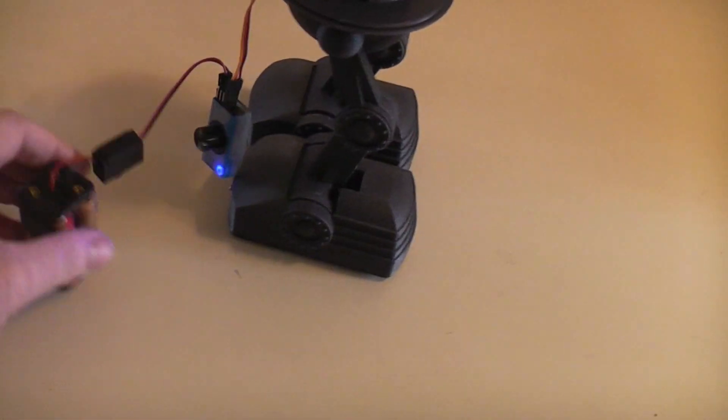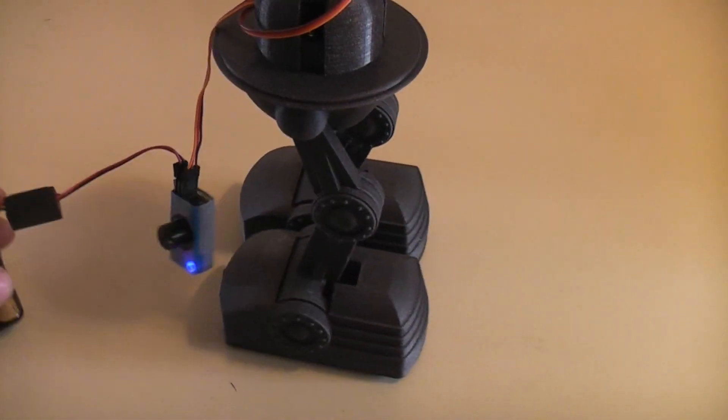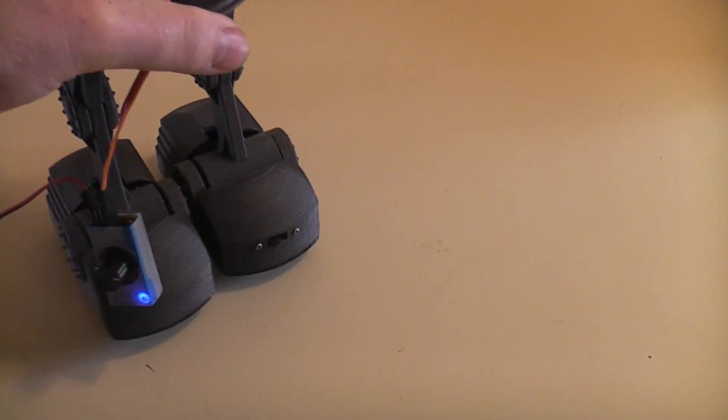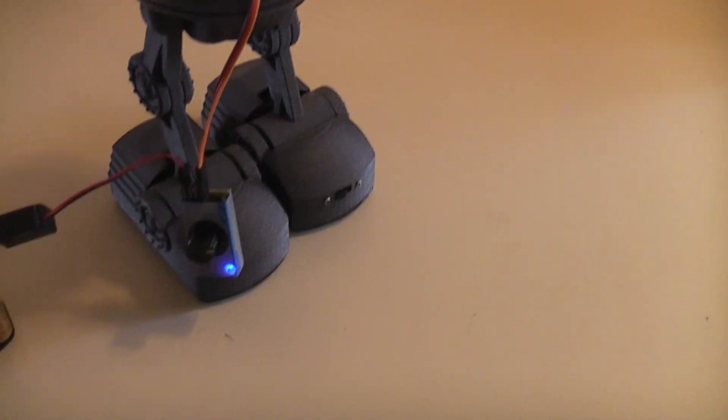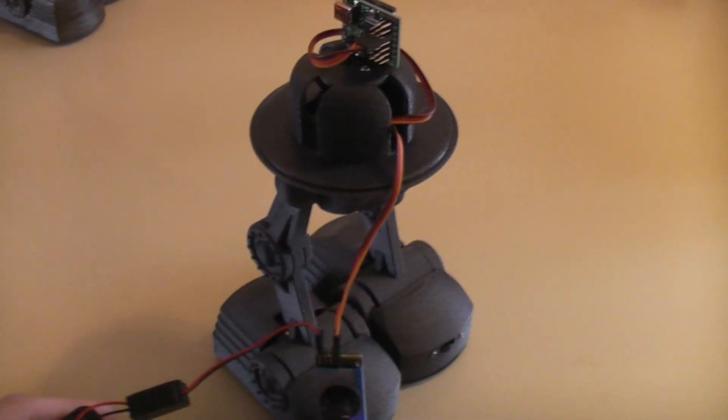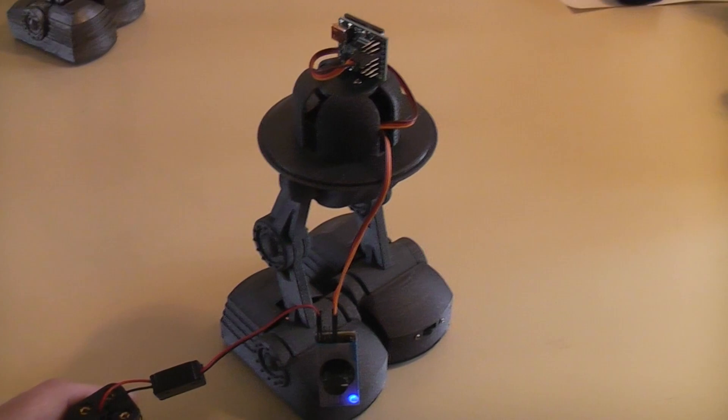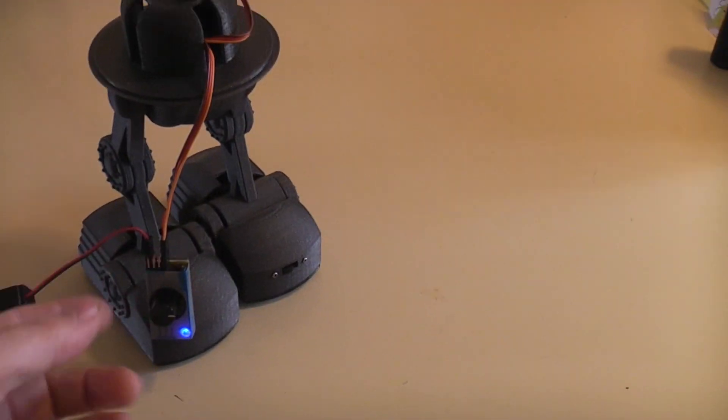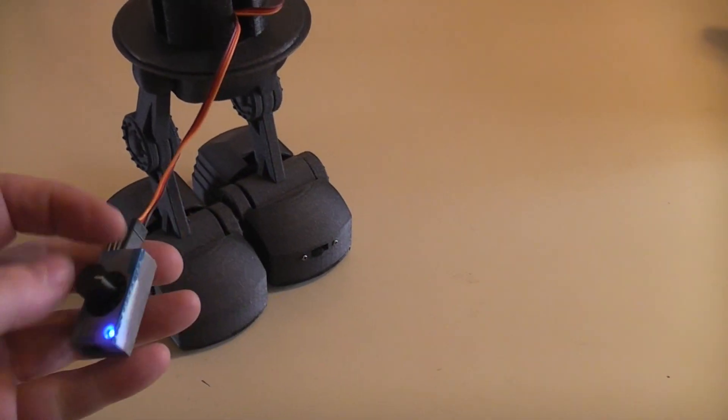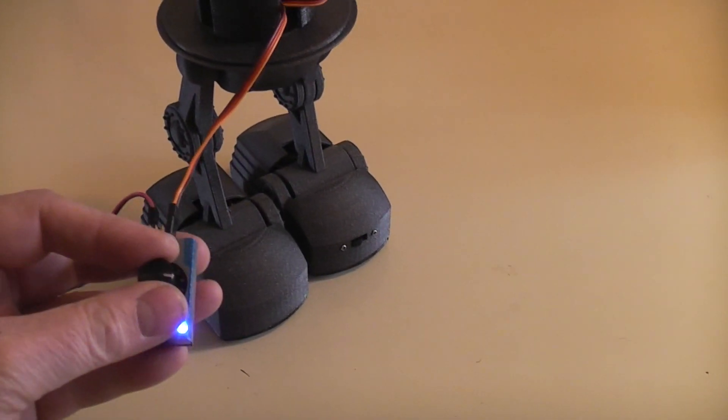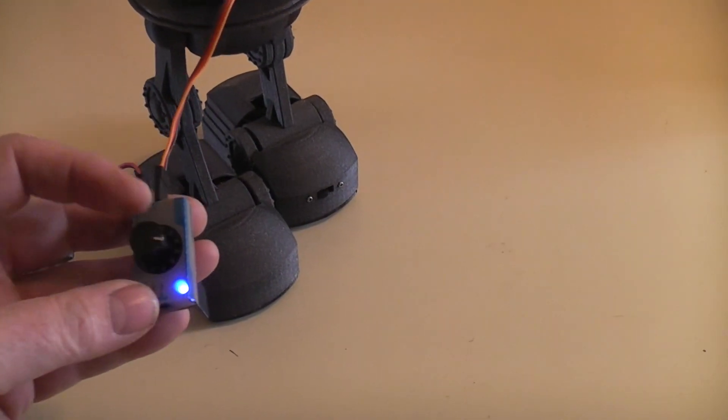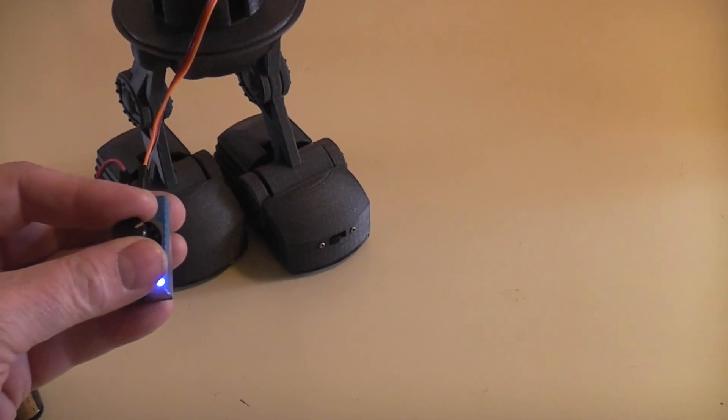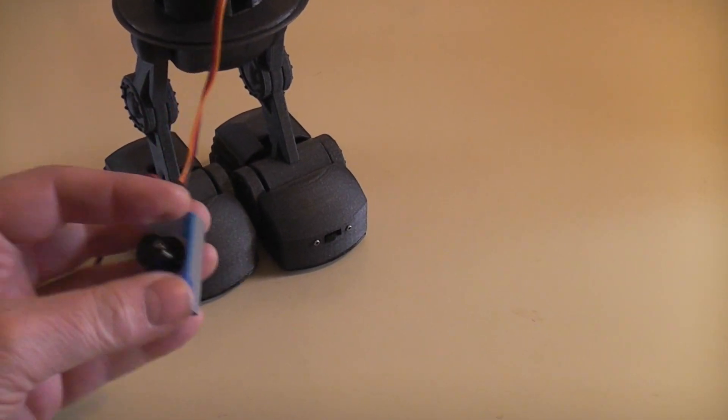But it kind of gives you more of an idea, some of you that were trying to build the ones off Thingiverse or some of the other ones that I posted to YouTube and were a little bit confused on how one controller can control all those servos.